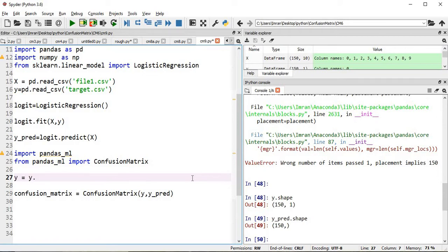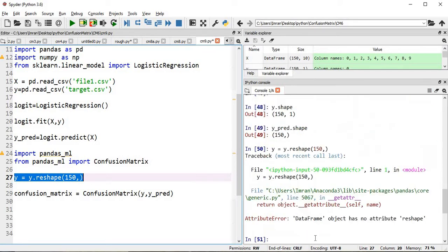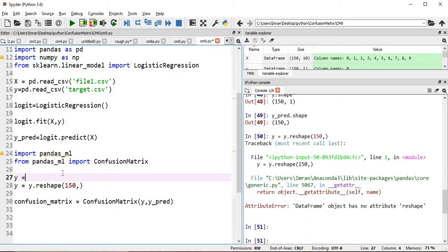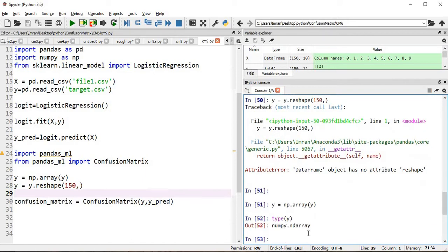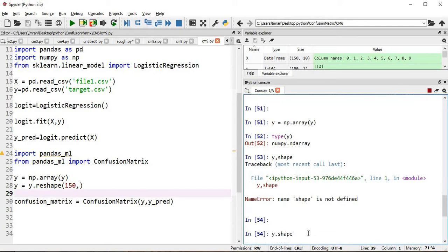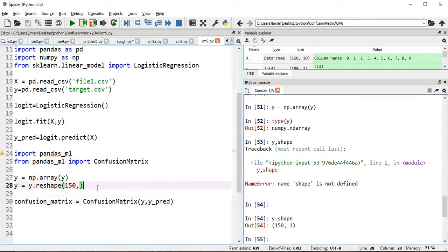First, y is not an array, so we do y = np.array(y). The type of y is now array. If you see the shape of y it is now (150,). Now we will reshape it.